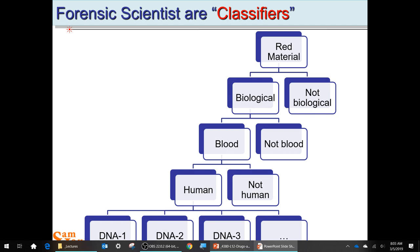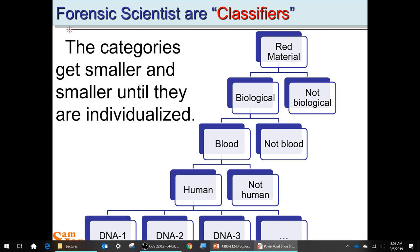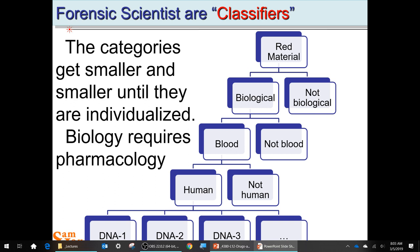Forensic scientists are classifiers. Anytime you have evidence, you're wanting to classify it — put it in different bins. It's just one large Venn diagram. You want to eventually isolate all that evidence to a particular claim, either relating to a defendant or exonerating them. You have no bias in the analysis. Classification categories get smaller and smaller until they're individualized, related to a particular person. When dealing with any kind of biological evidence, that requires pharmacology and toxicology.